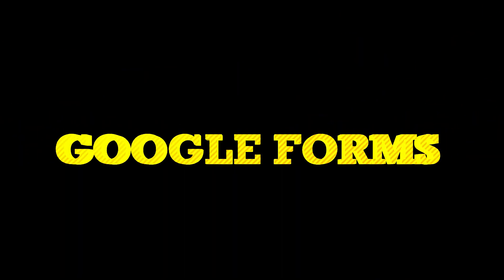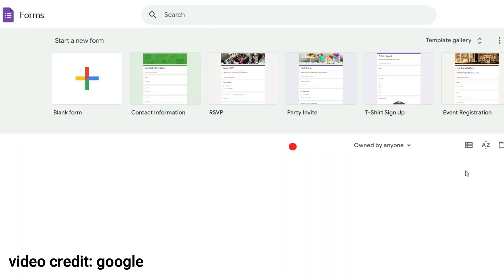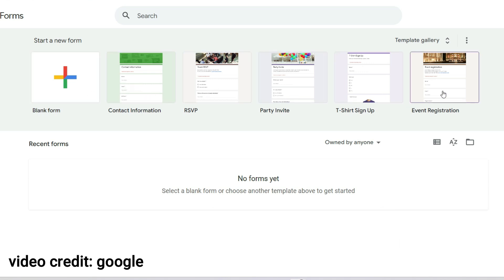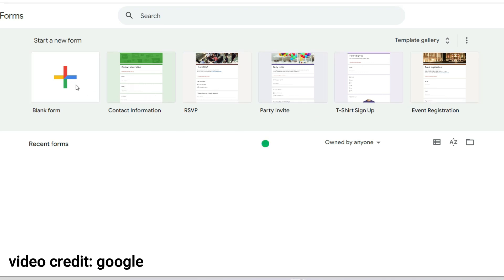Google Forms. Need to collect data? Google Forms allows you to create surveys and forms effortlessly. Gather responses and analyze the data right within Google Sheets.